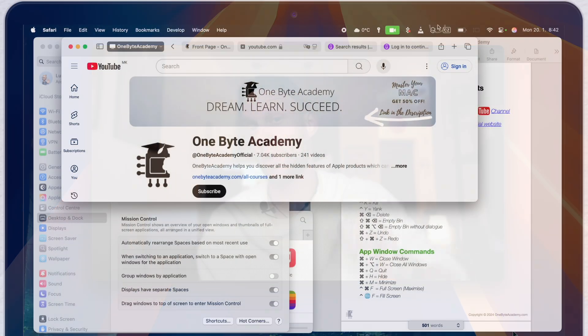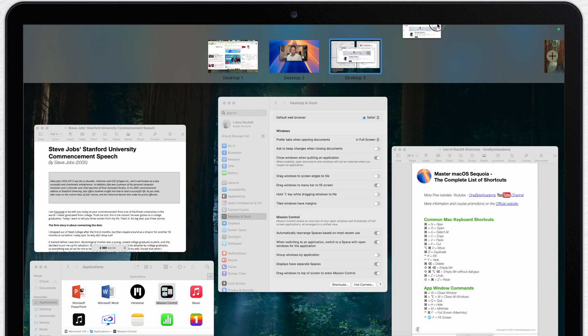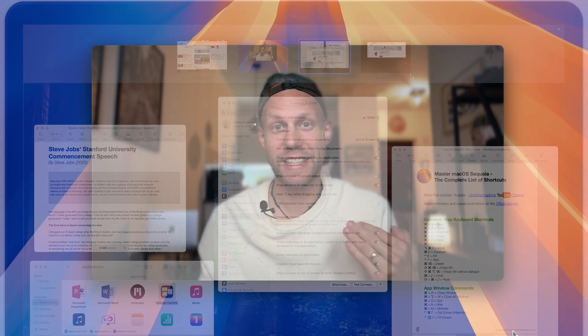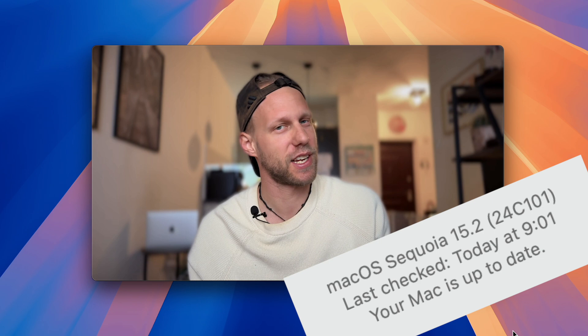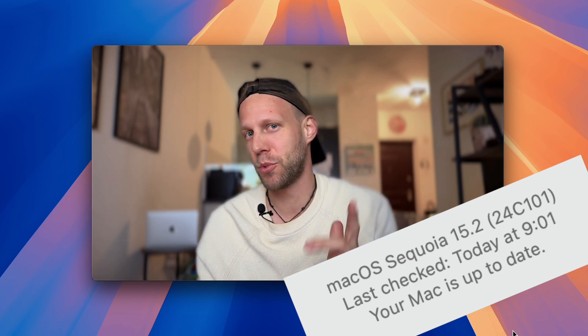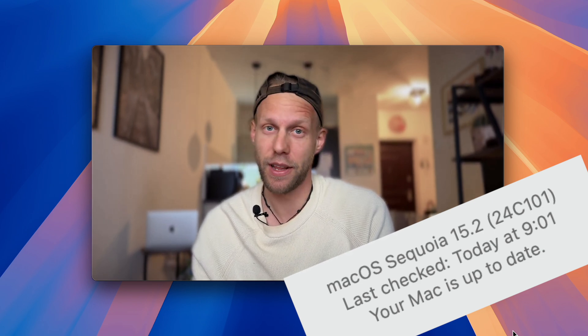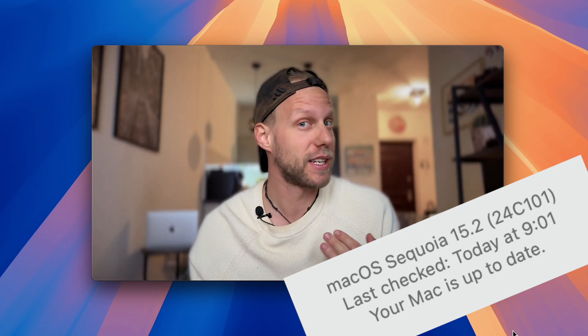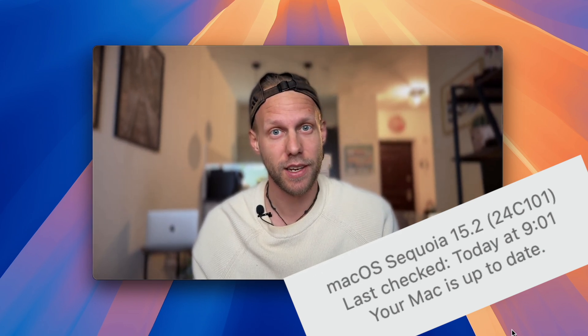Did you know that you can enter Mission Control just by dragging the window up to the top of the screen? Quite funny thing is that I have just discovered this feature now with the release of macOS Sequoia 15.2 when Apple actually allows you to disable it.